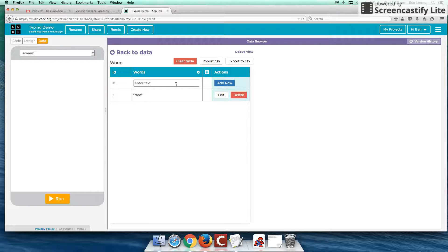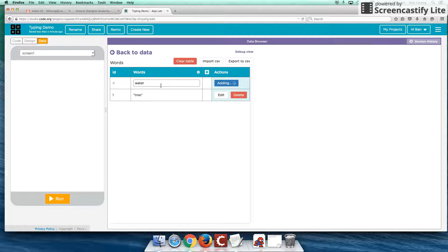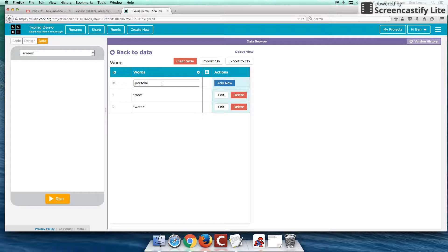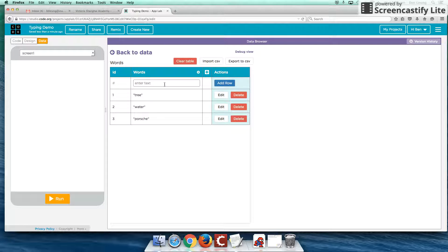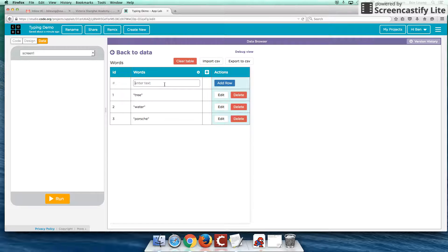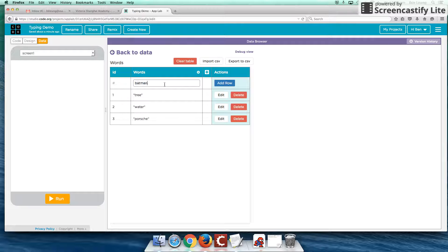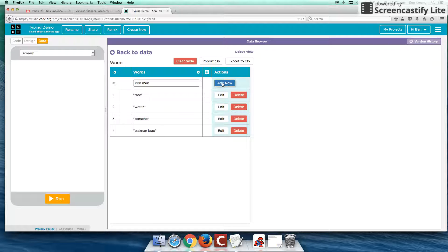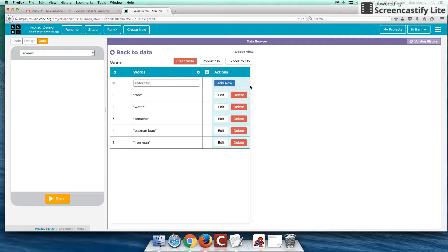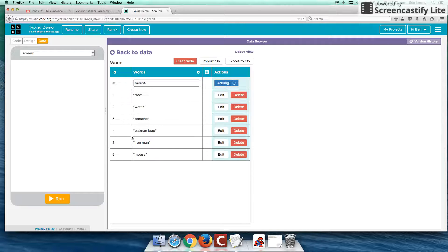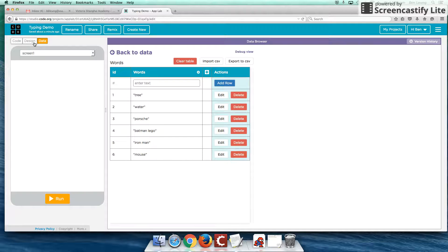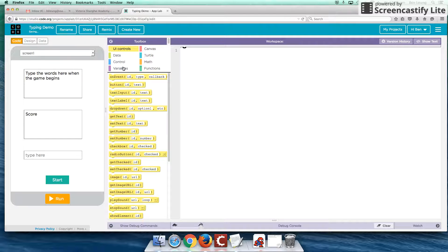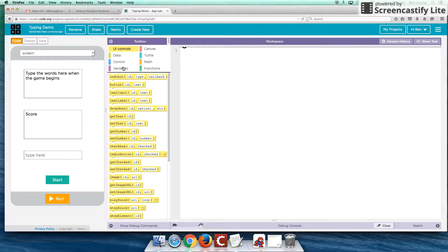And we can start putting some data in ourselves. Let's put in tree. And let's put in water. Let's put in Porsche. I think that's how you spell Porsche. And let's put, I want to try this, Batman Lego. And while we're doing superheroes, let's put Iron Man in there. And let's put mouse in here. So we've got, we're starting to populate a little bit of data here that we're going to cycle through. Let's go over here to our code and see what's going to happen.